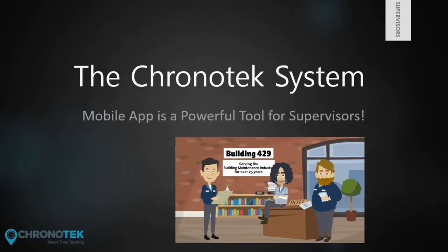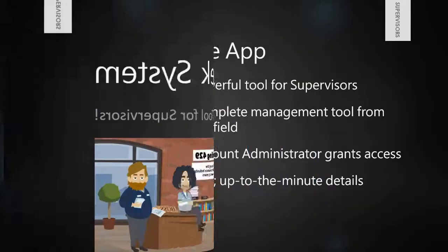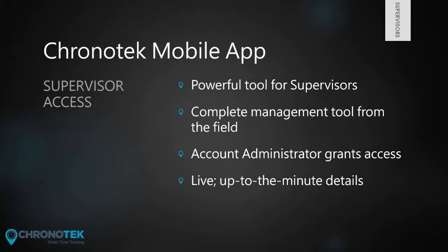The Chronotek mobile app is a powerful tool for supervisors and is designed to be a complete management tool from the field. Whether granted full or limited access to the app by the account administrator, supervisors have live, up-to-the-minute details of employee activity throughout the day.